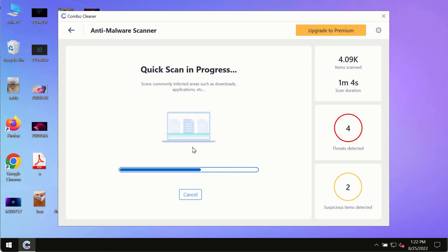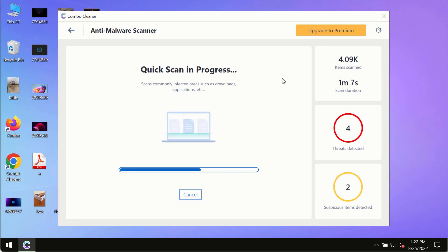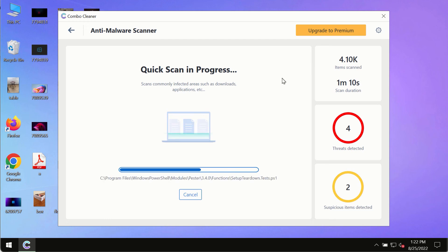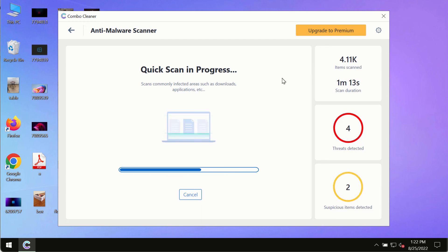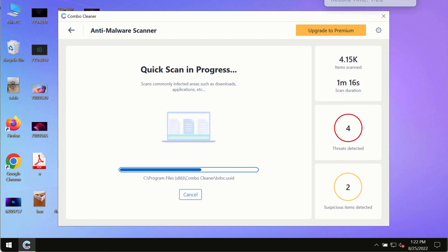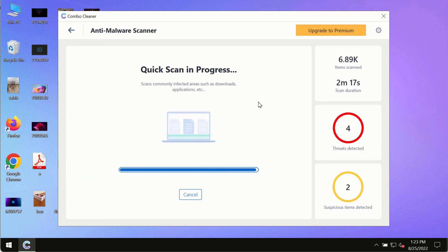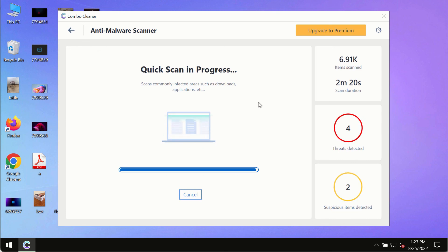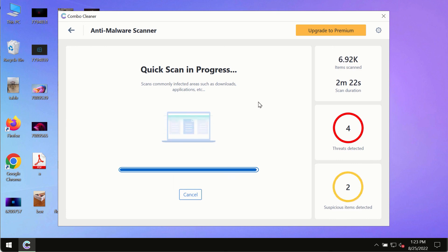Based on that summary, you can remove certain threats manually. However, we strongly advise upgrading to the premium license of Combo Cleaner Antivirus.